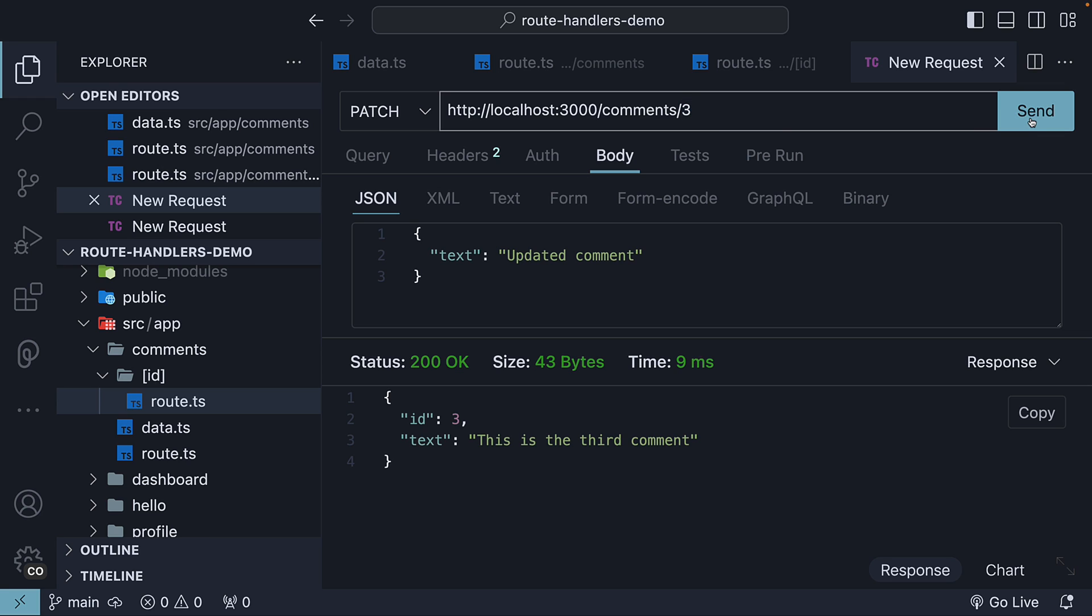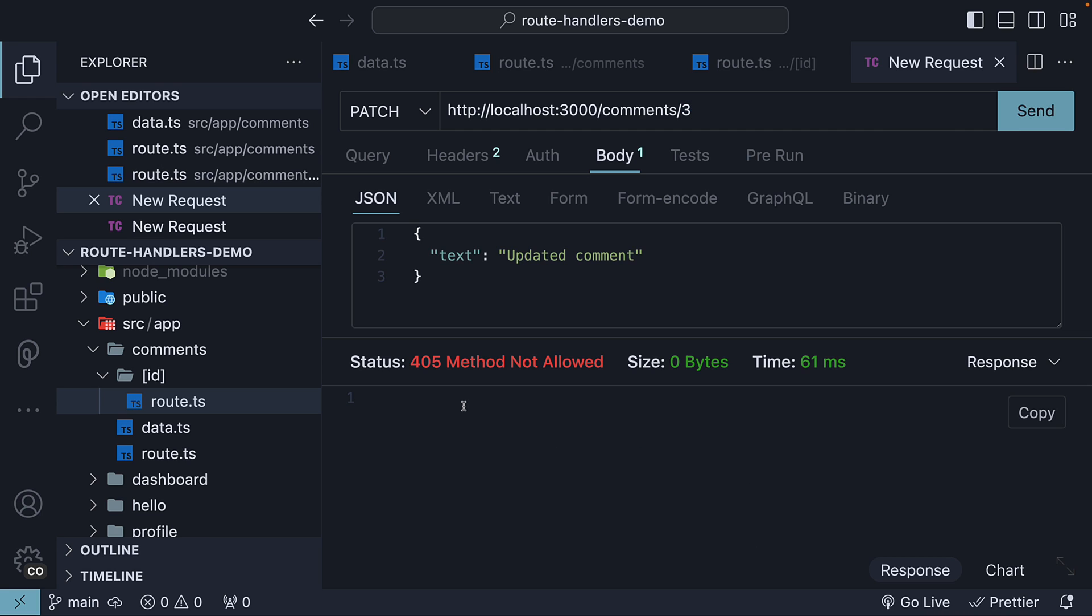If I now hit the send button, we see status 405 method not allowed. Let's go back to our dynamic route handler and add a function to handle this patch request.